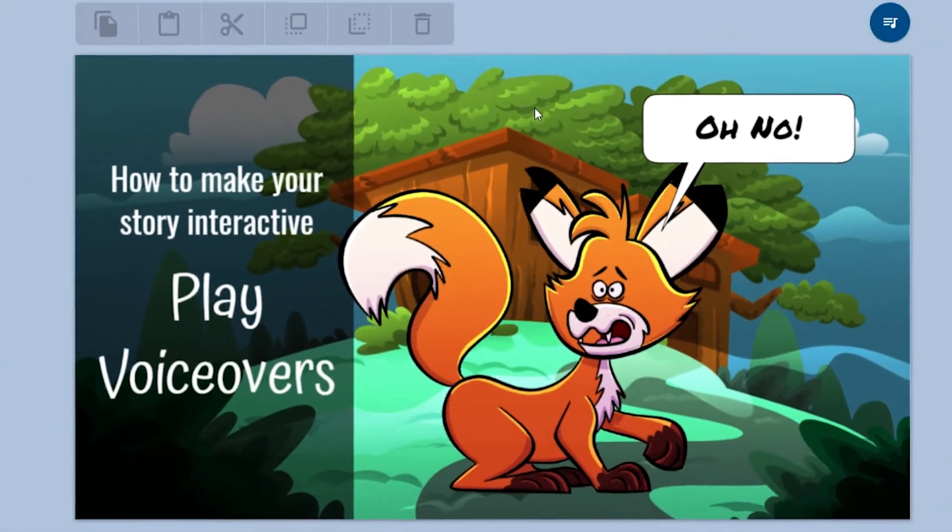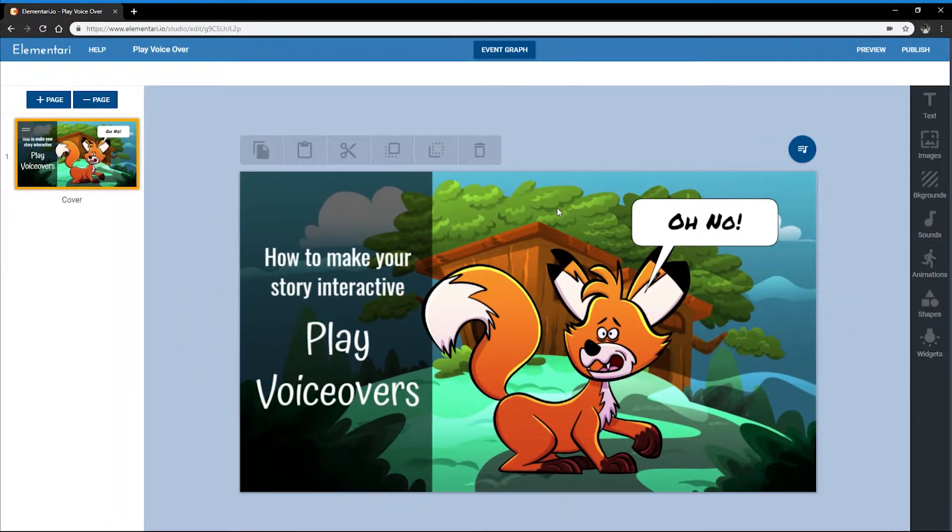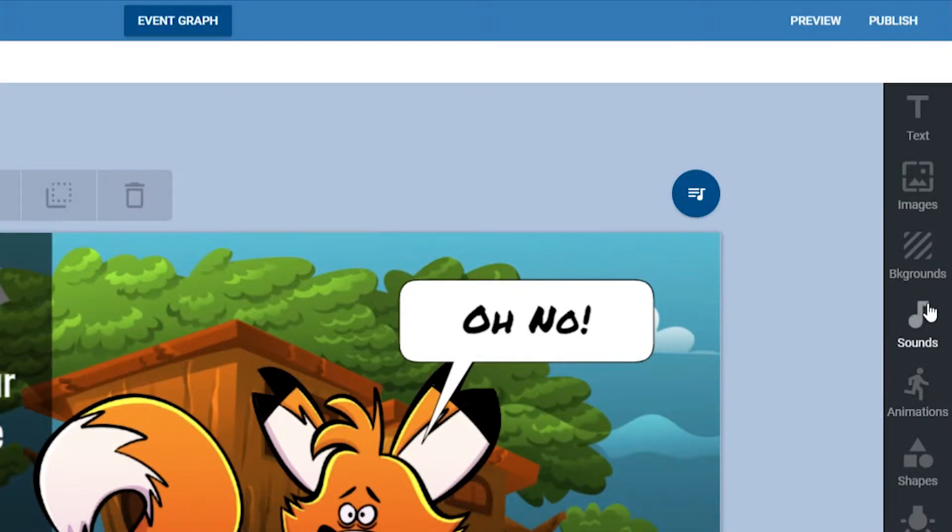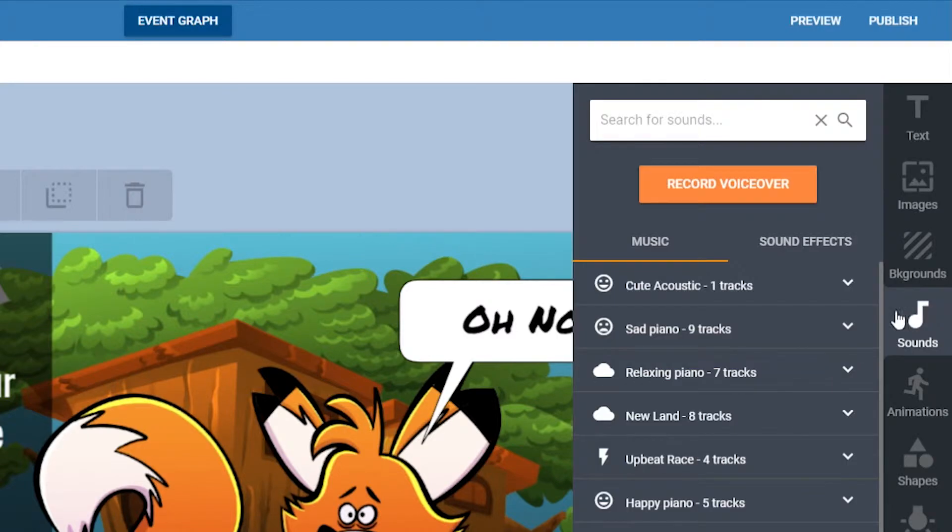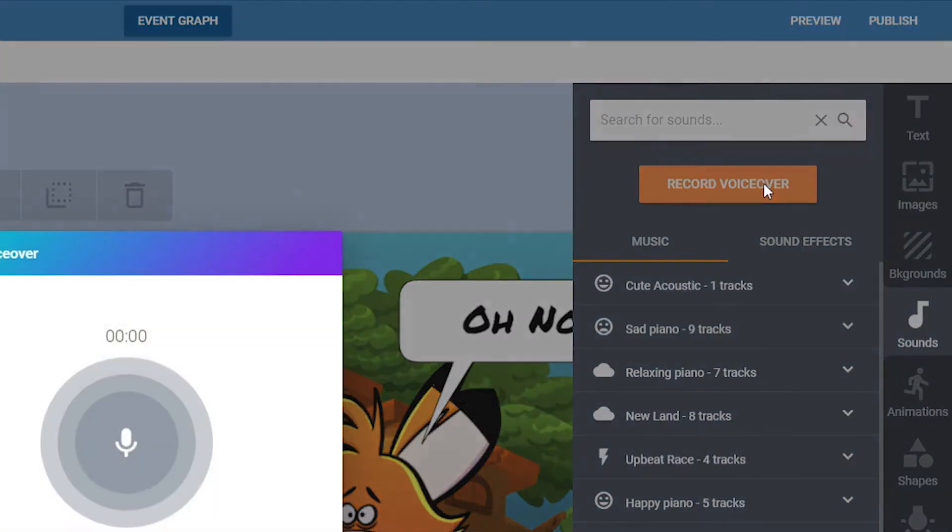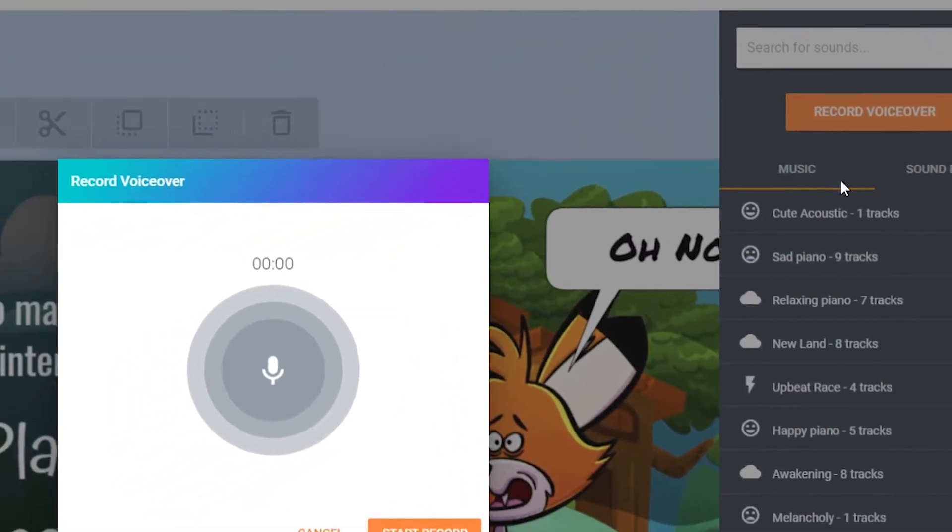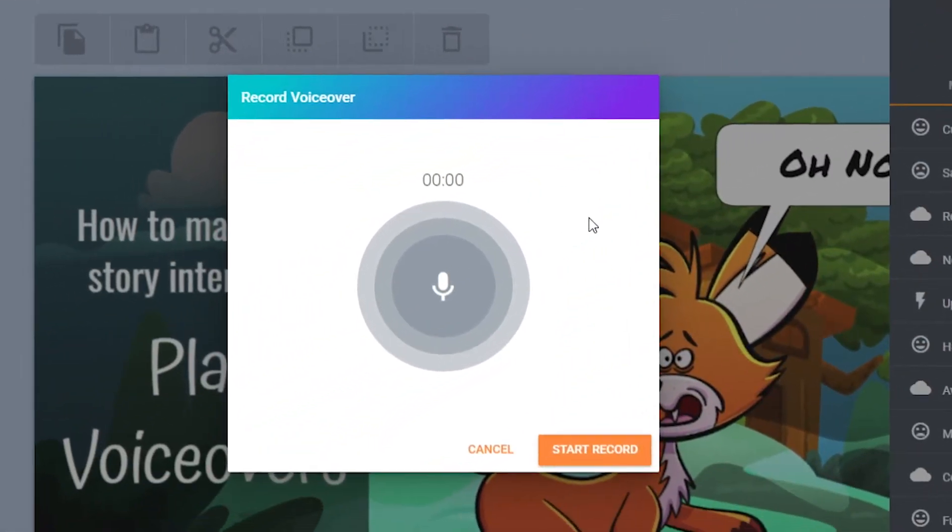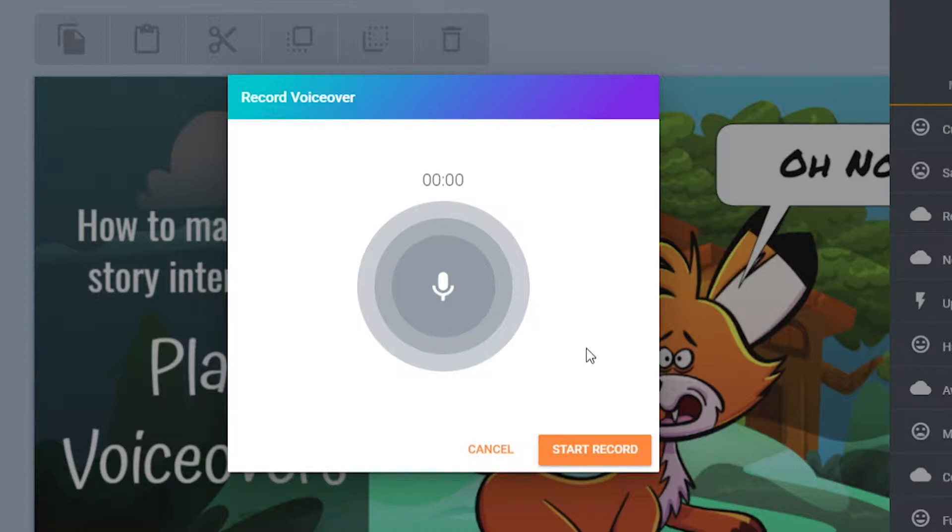To start, go to the sounds tab and click on the orange record voiceover button. A popover will appear. You may need to activate microphone access. When you're ready, click start record and there will be a countdown.